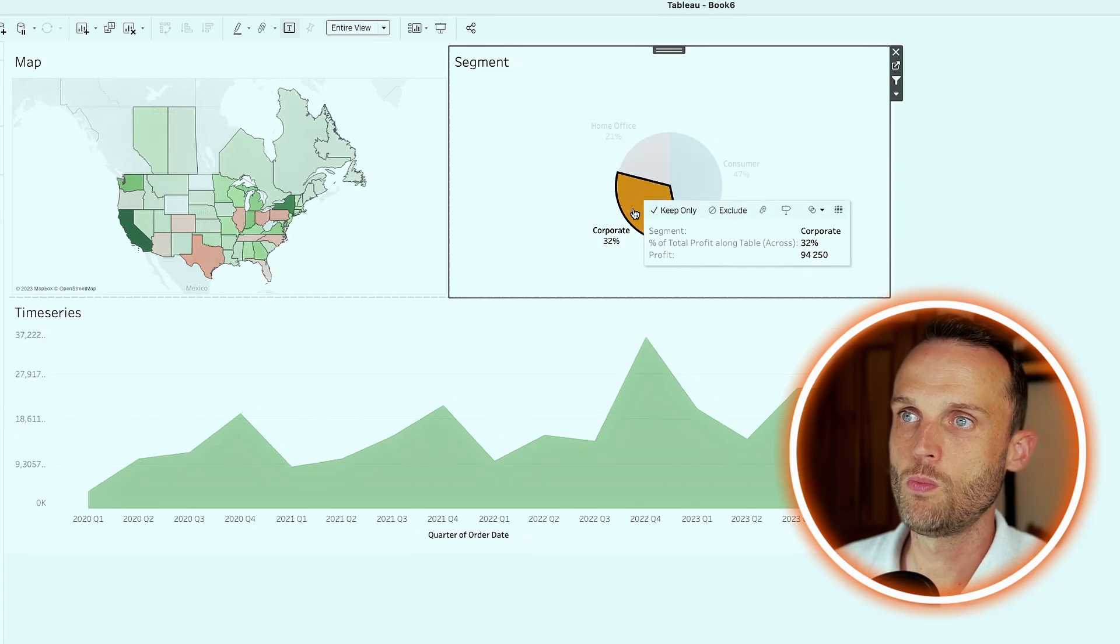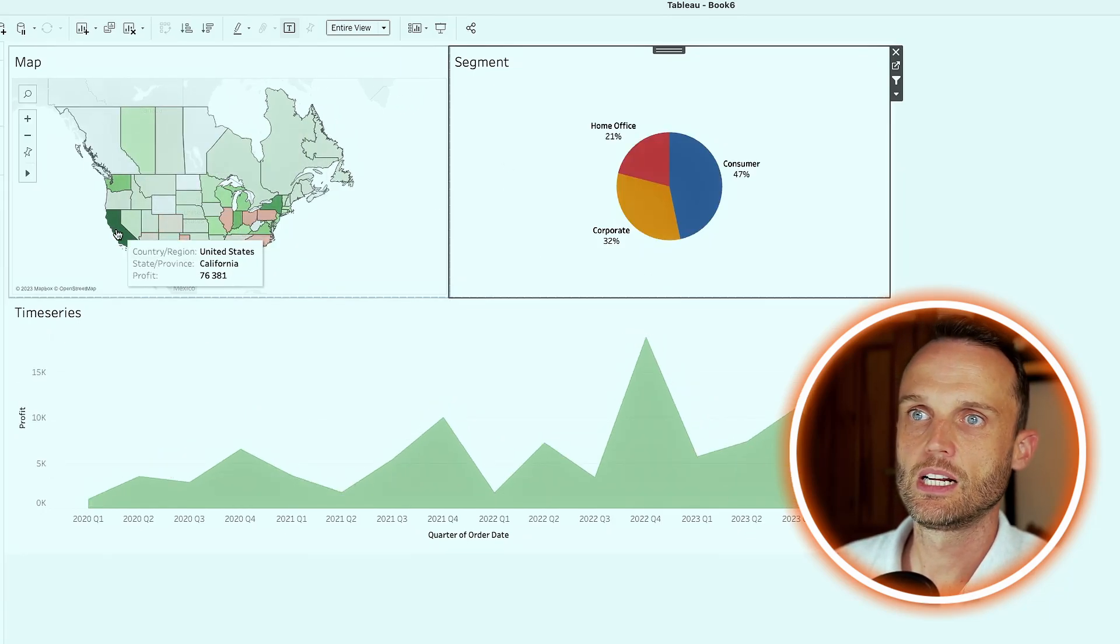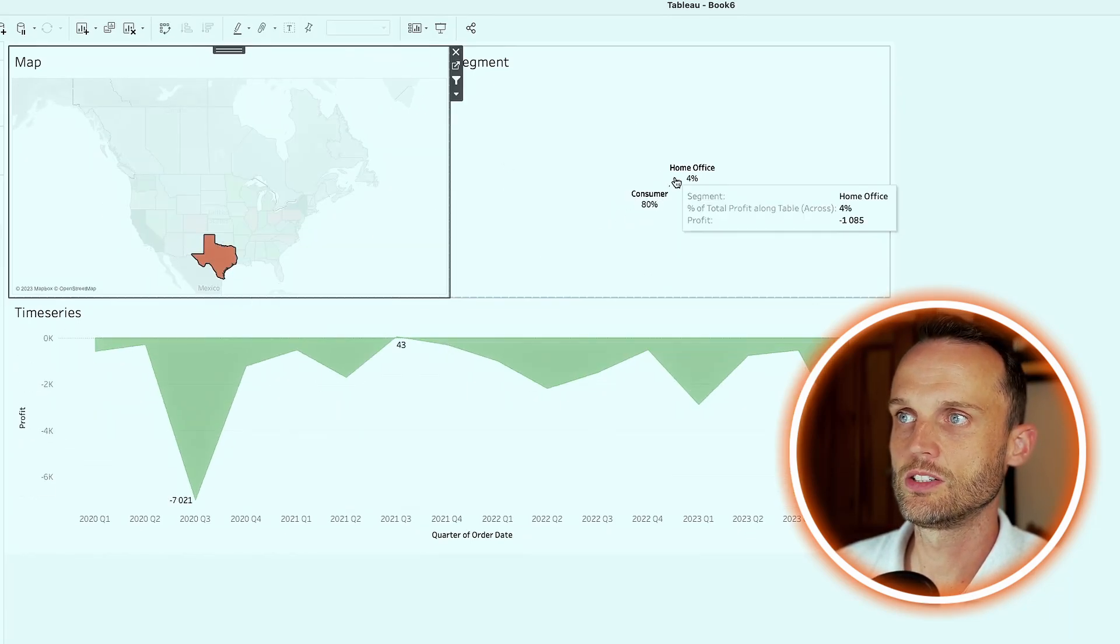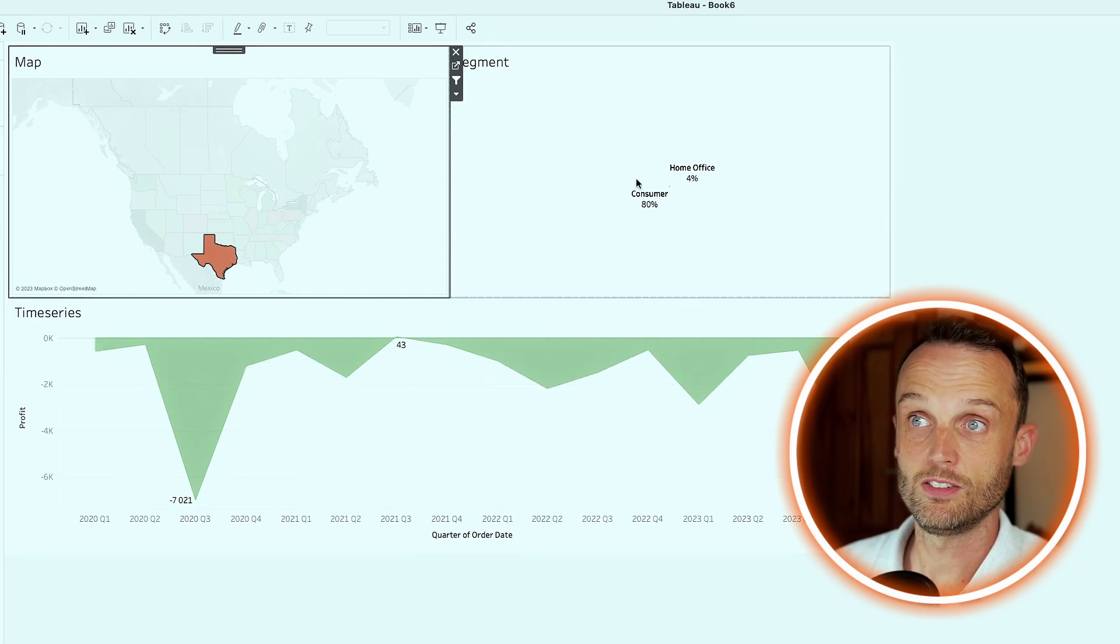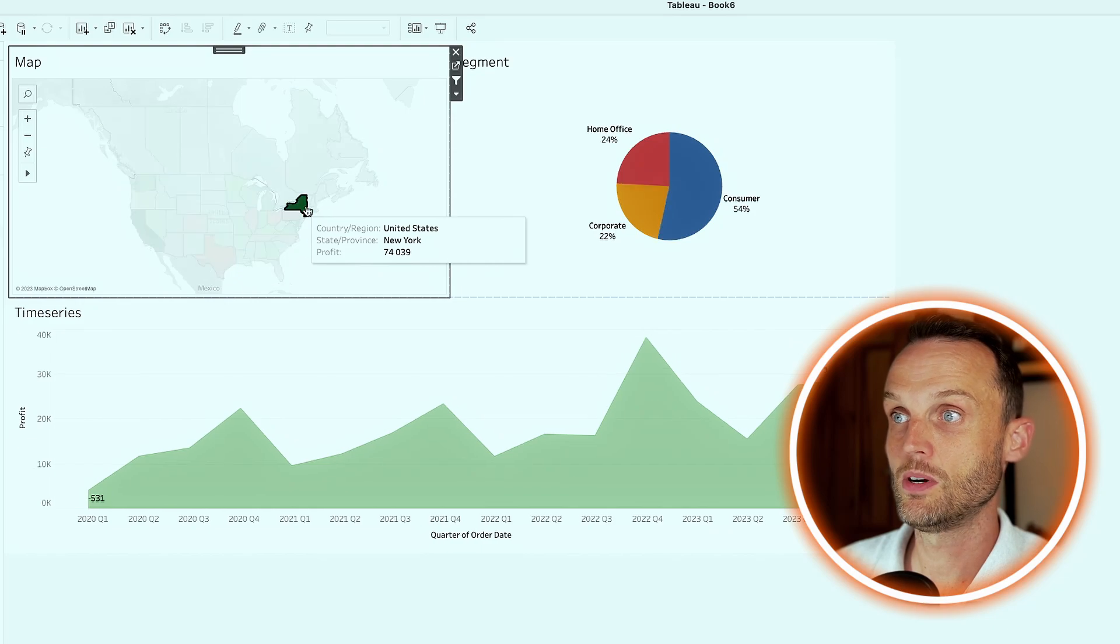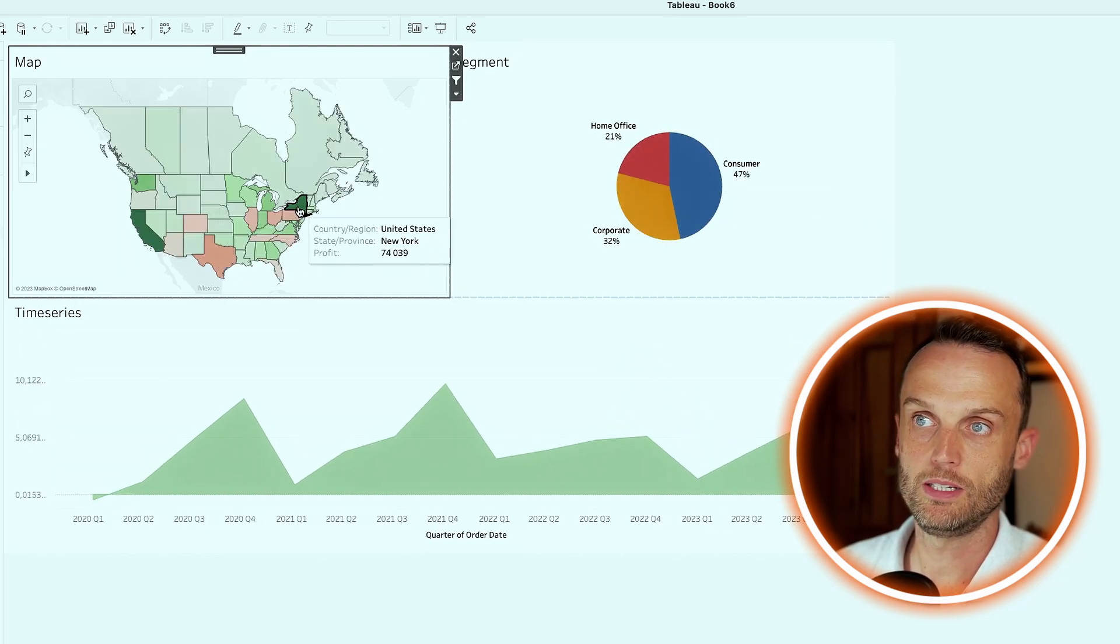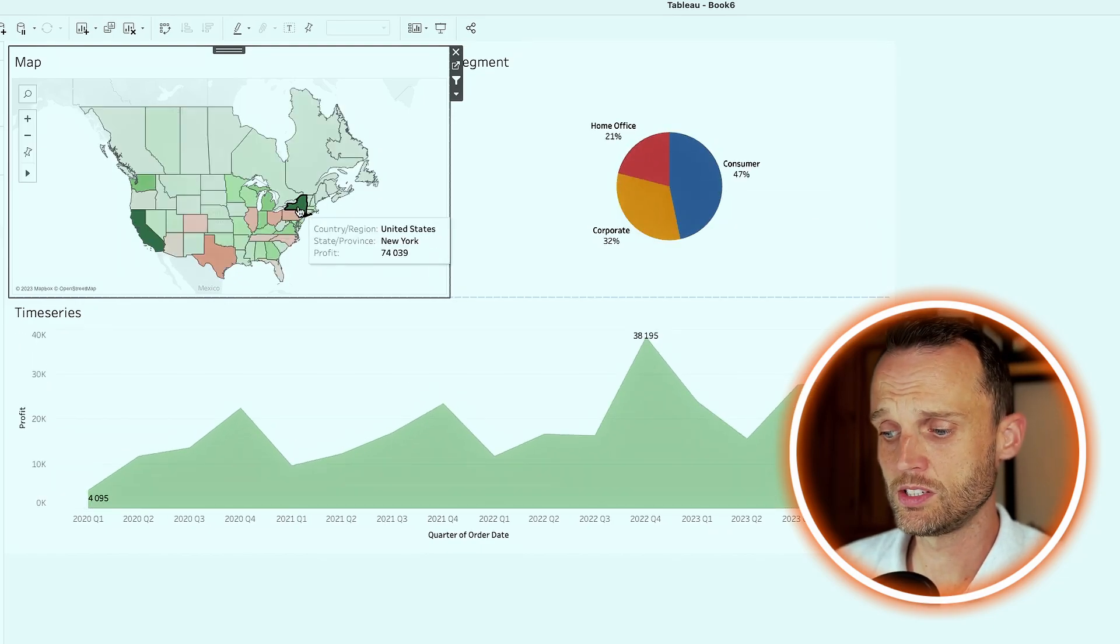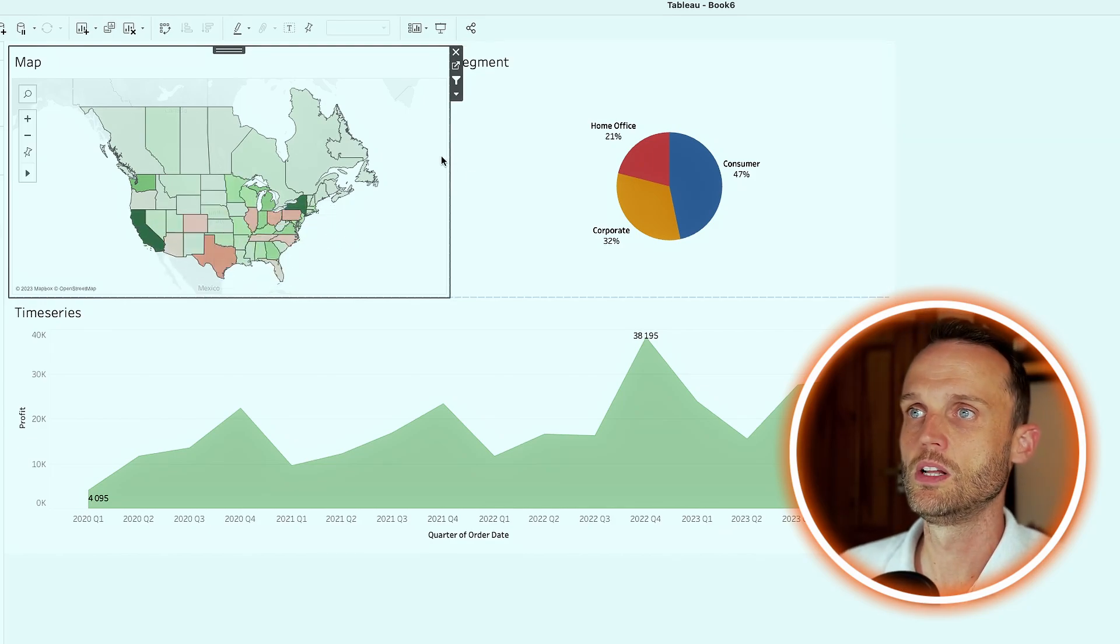So clicking on corporate, it updates our map and our time series. Clicking on Texas, it shows us the negative part. And of course, our contribution now doesn't work because it works in negatives. But if you look at another positive one, New York as an example, our composition is changed properly.